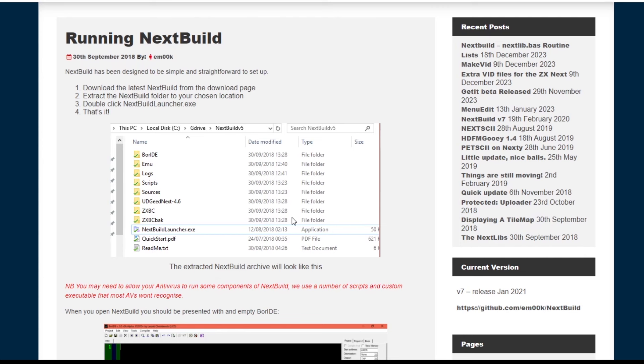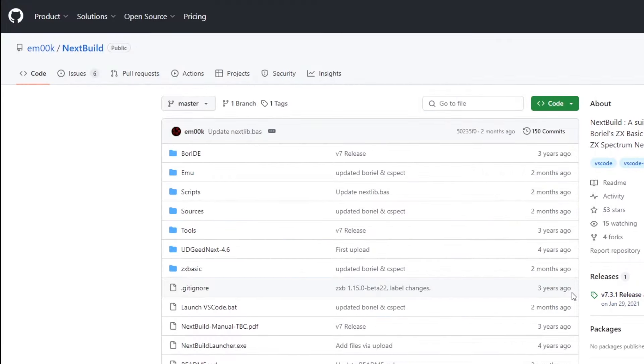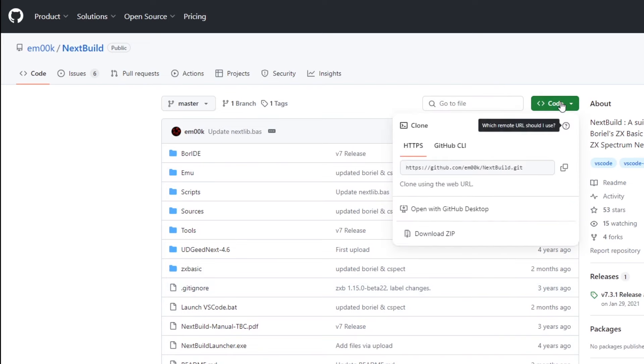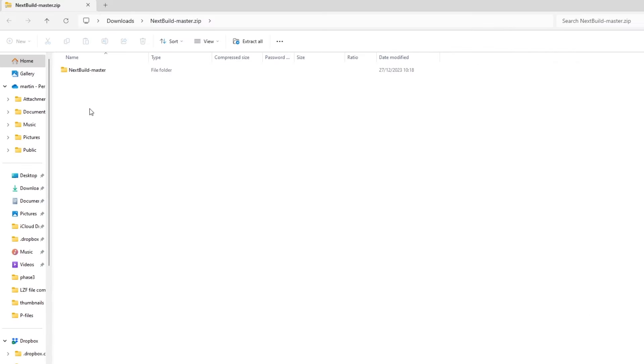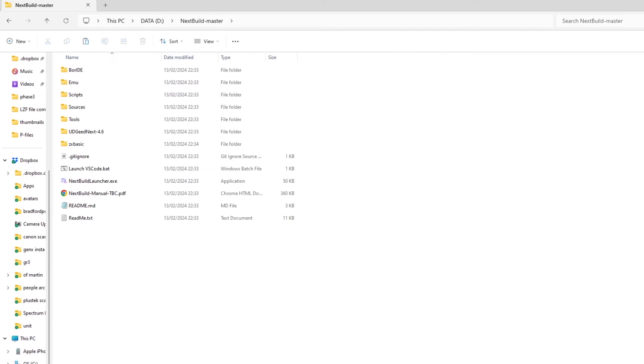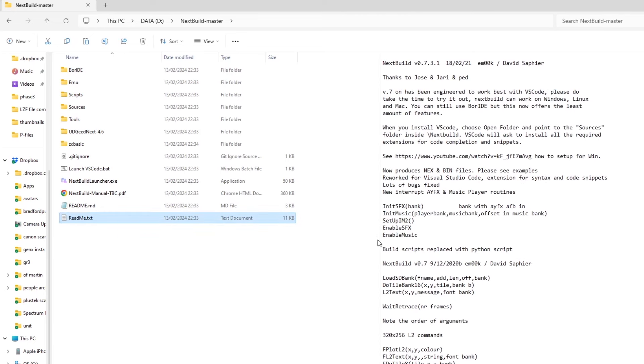So installing, you go to the GitHub page for Amok and then pull down the zip file. If I then copy the files out of that and drop them onto my D drive, you can see there's a couple of README files, there's a PDF manual, and then there's a couple of programs.